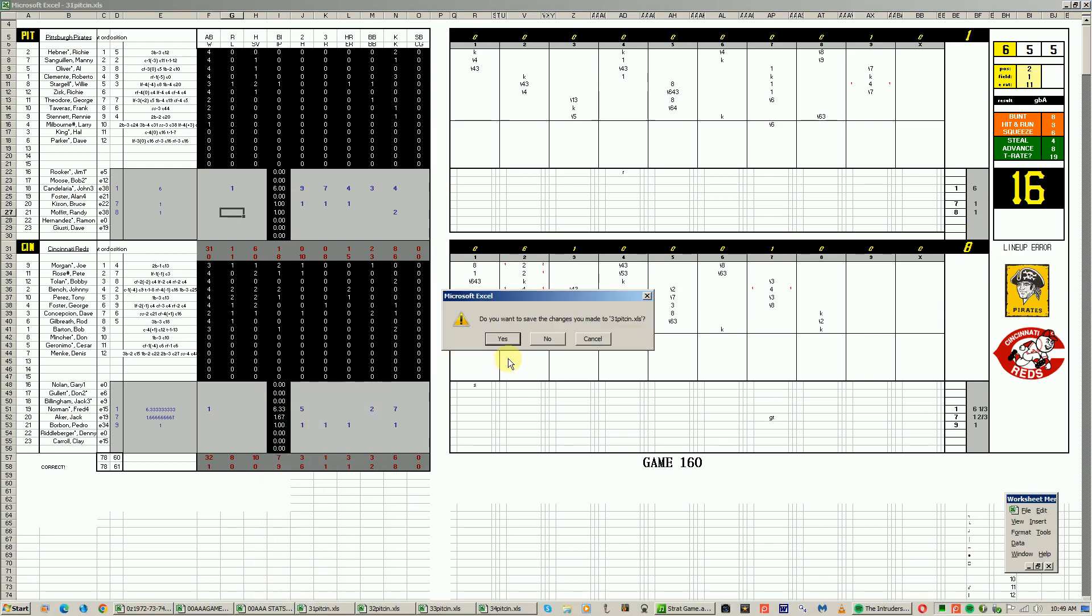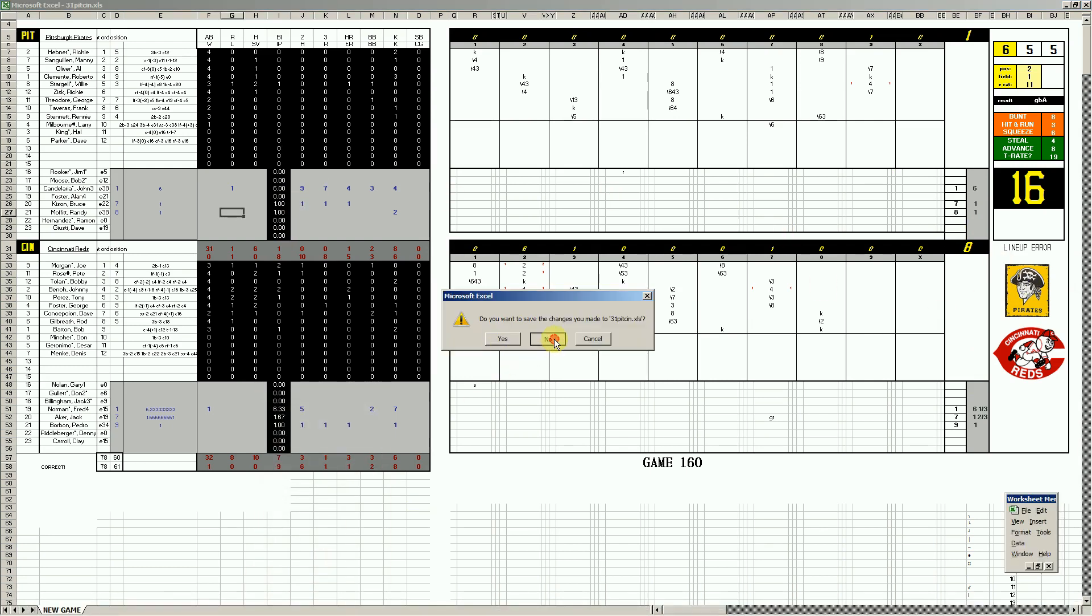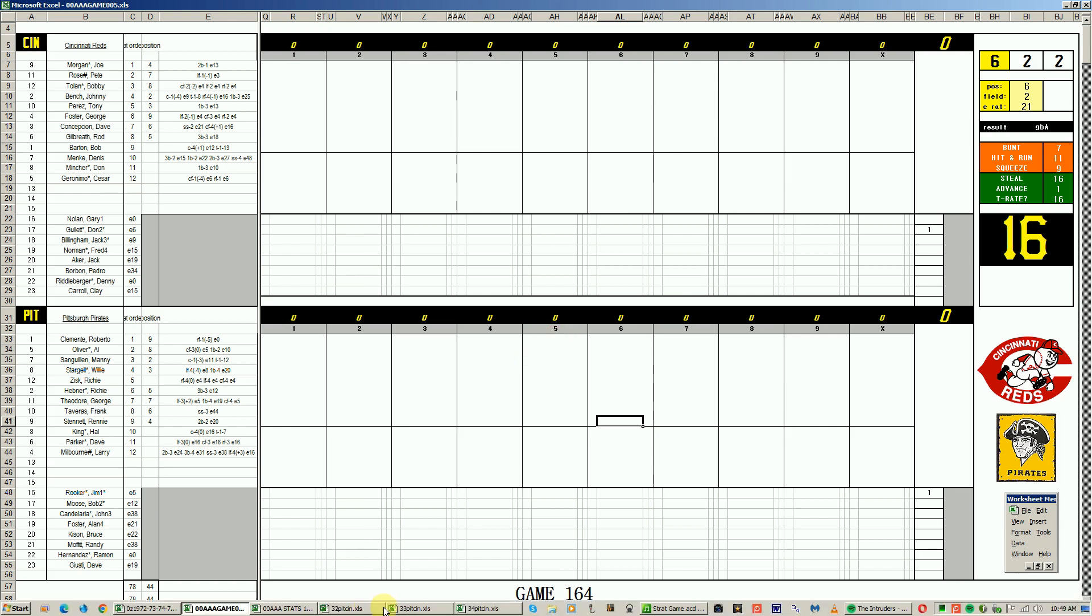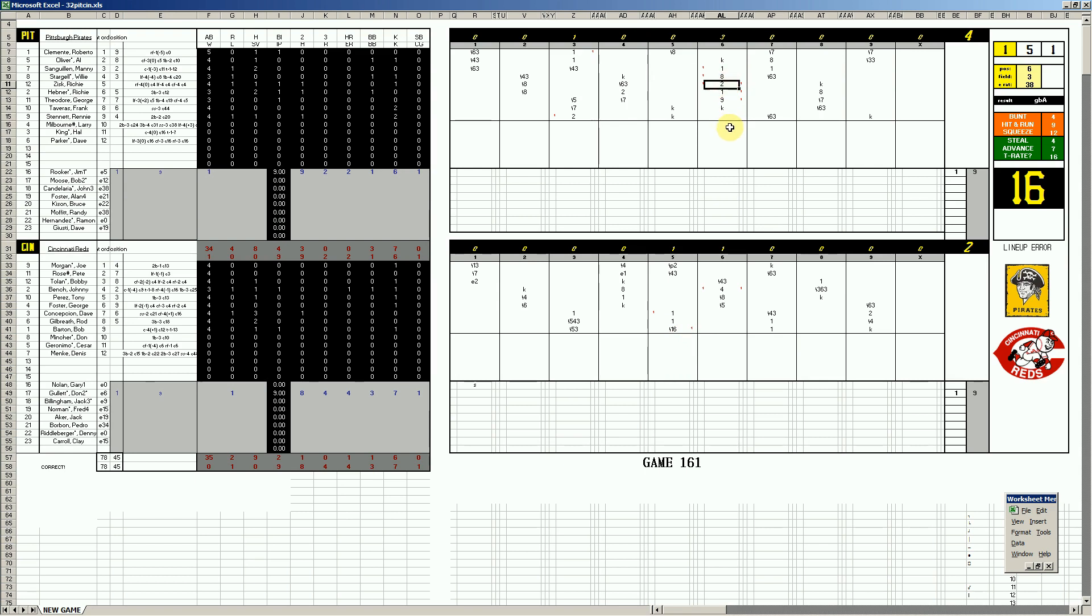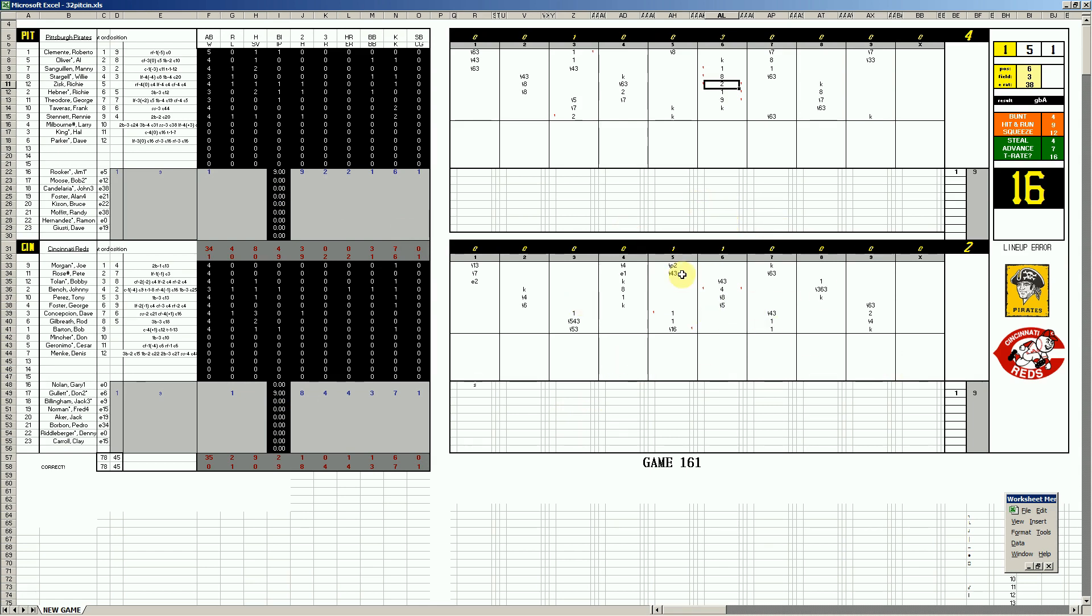Game number two, the Pirates get the victory. Jim Rooker versus Don Gullett. They get an RBI single by Clemente, the Reds tie it with an RBI ground out, but the Pirates get three runs in the sixth - a single, walk, double by Zisk, a single, sack fly. 4-2. Jim Rooker goes the distance, complete game, nine hits and two runs. Pirates beat the Reds 4-2 and get a split in Cincinnati. That's great news for your defending champ Pirates.